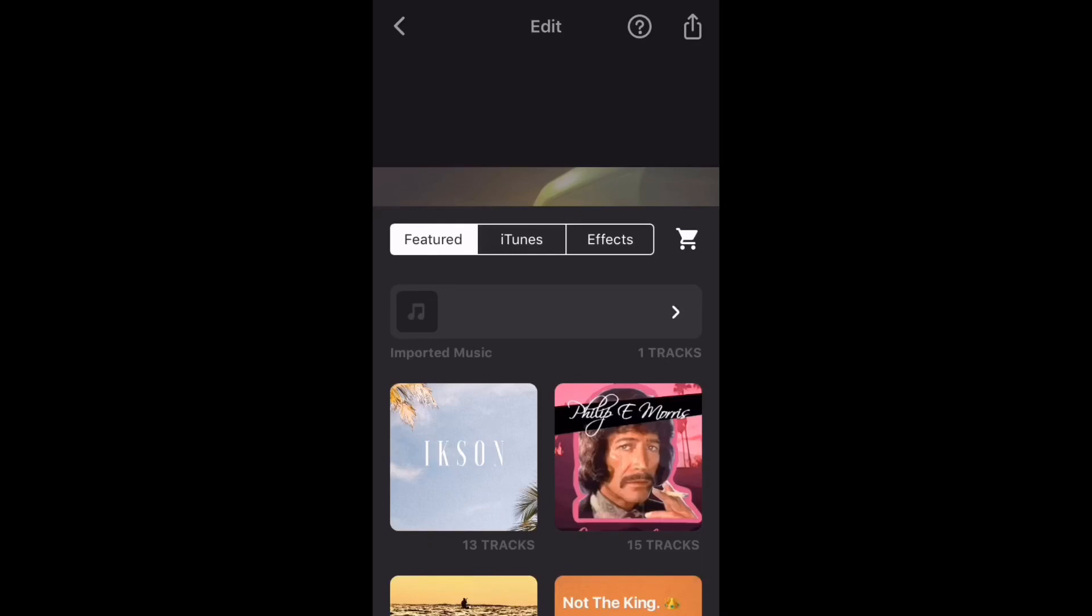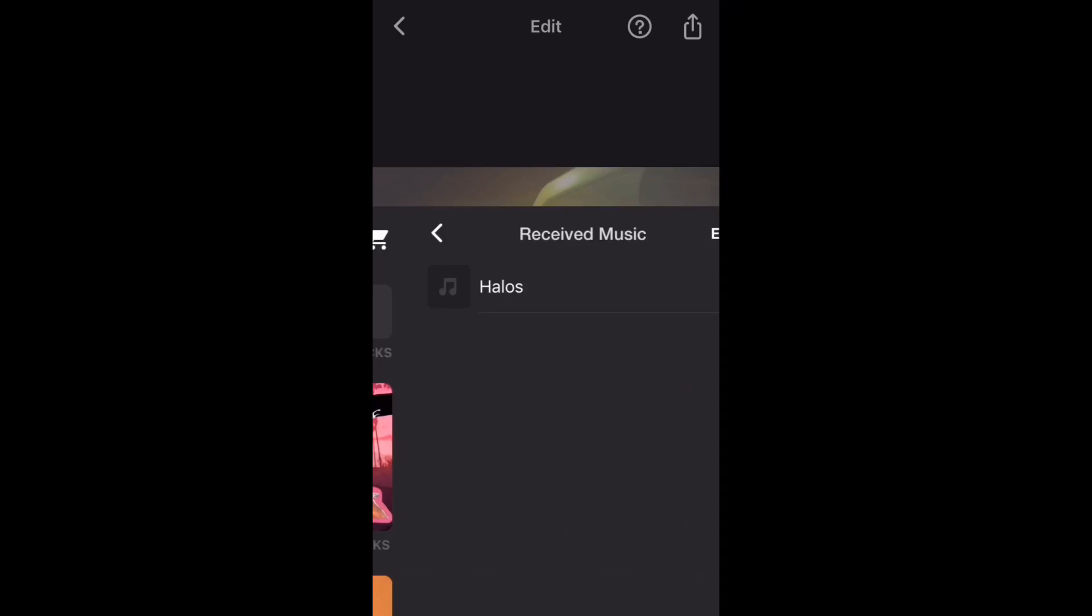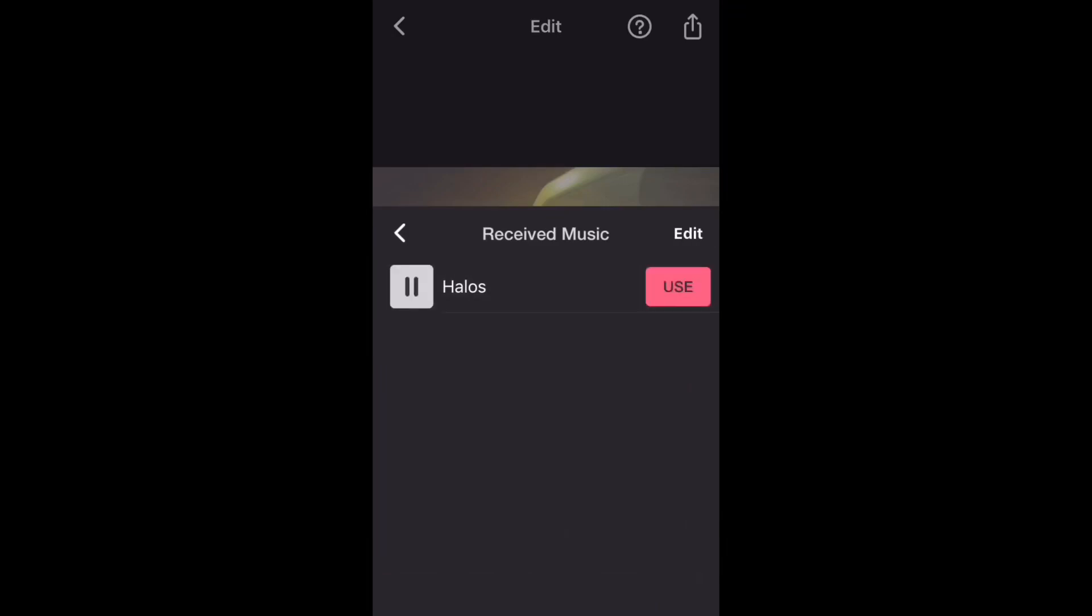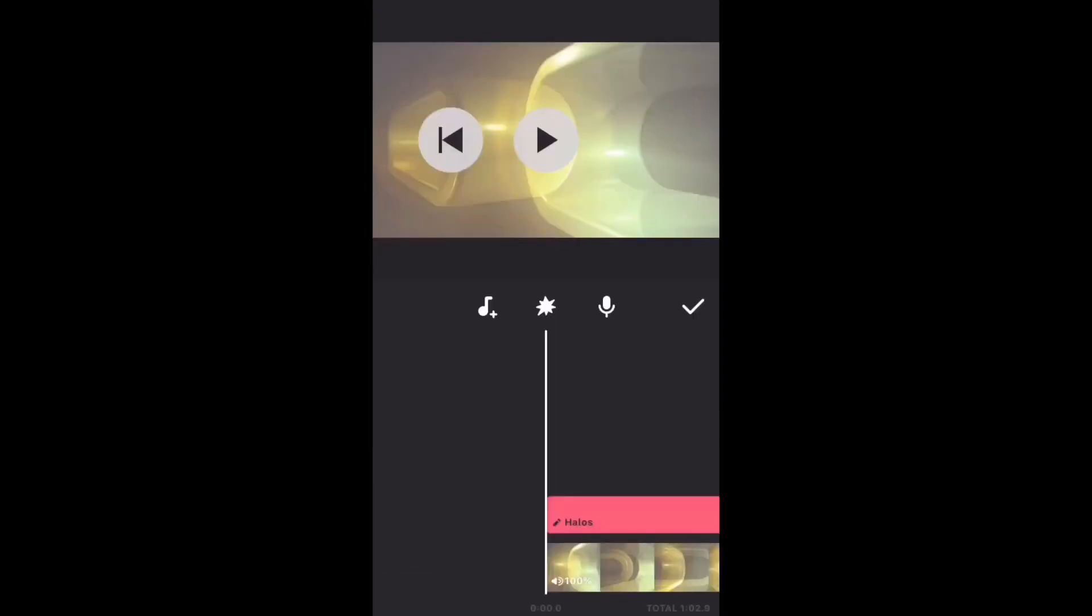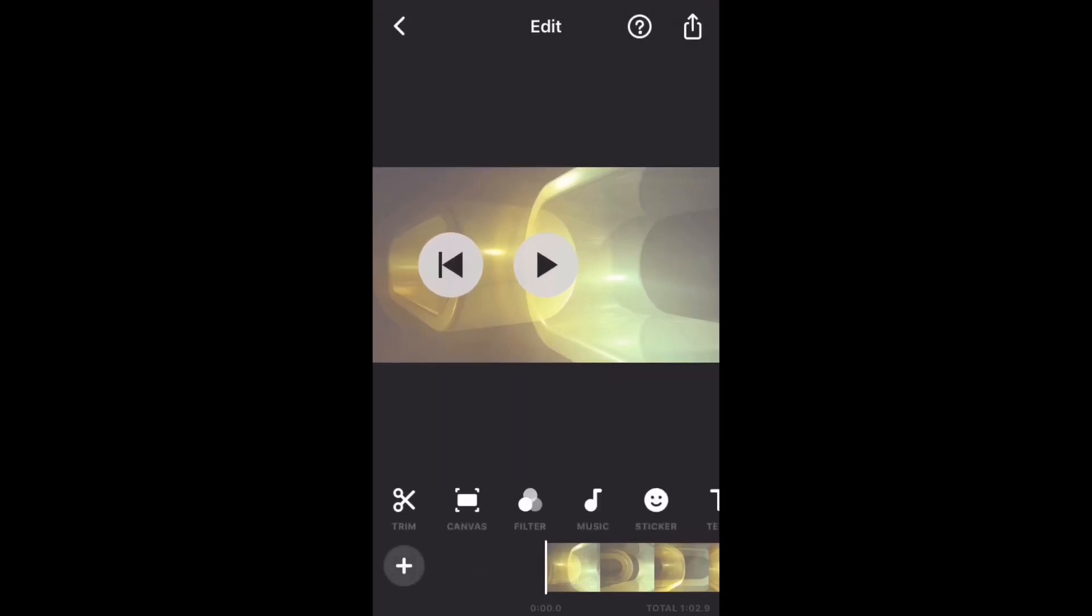To add the track to your video, tap the music note and then select the track from the imported or received music folder. Tap use. The track has been added. Tap the play button to play the music.